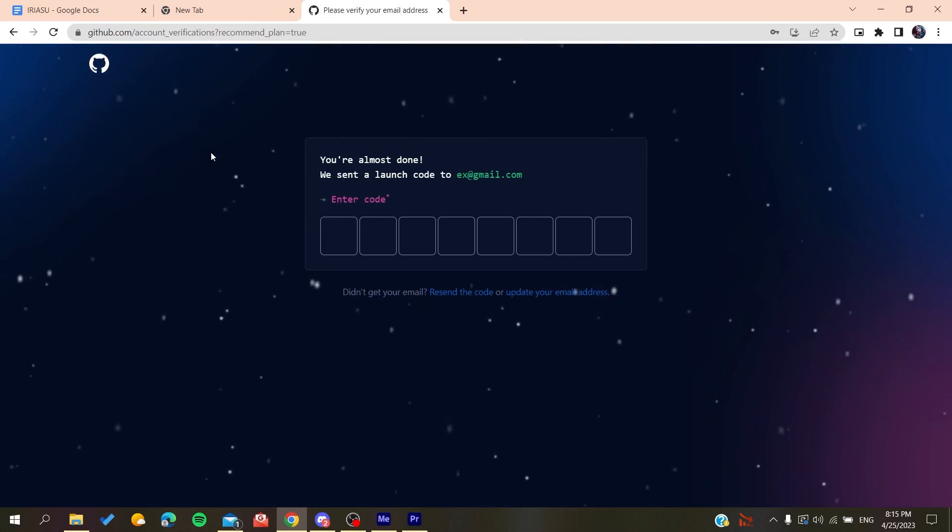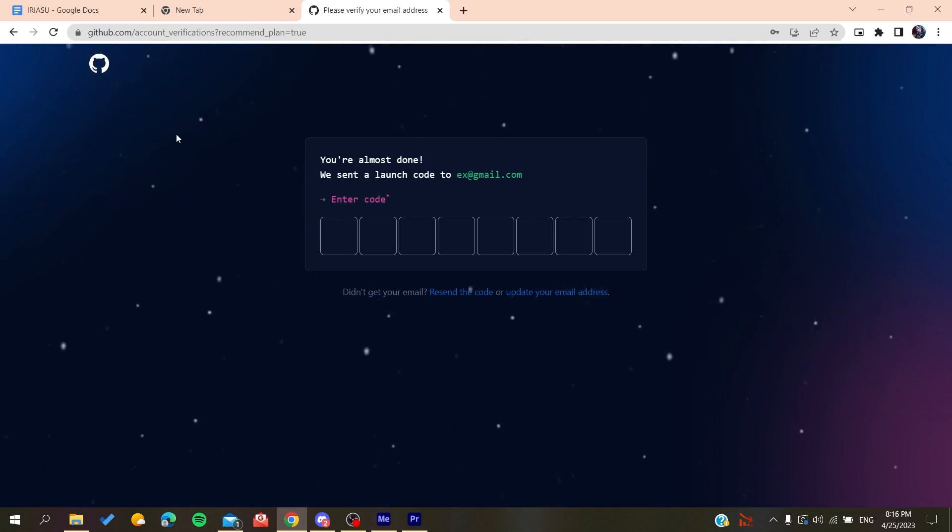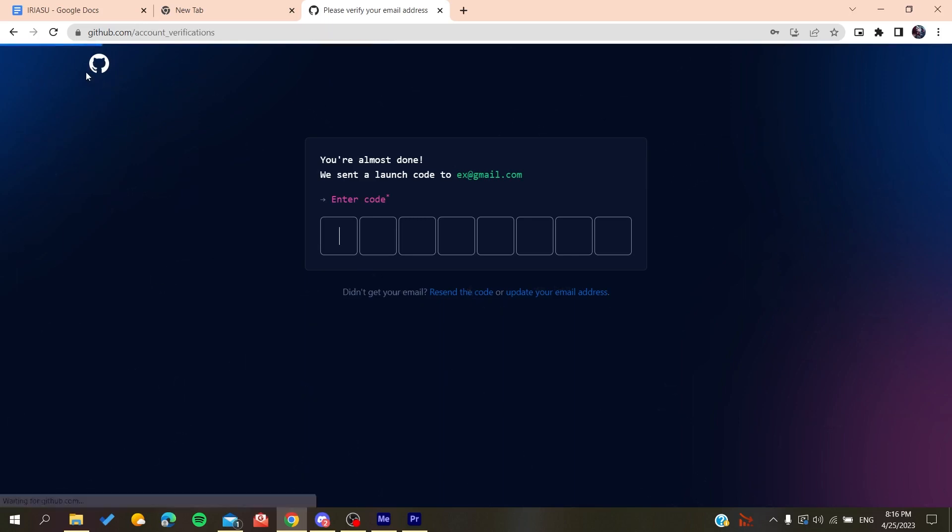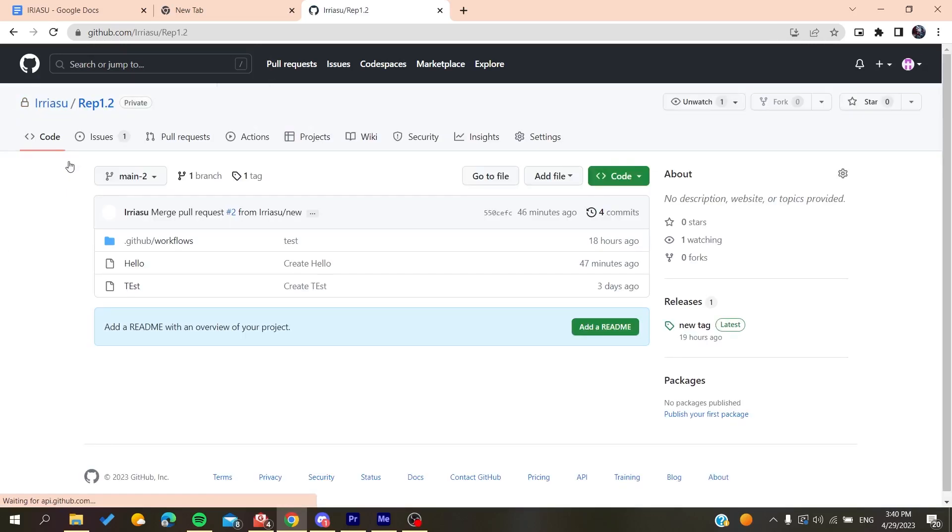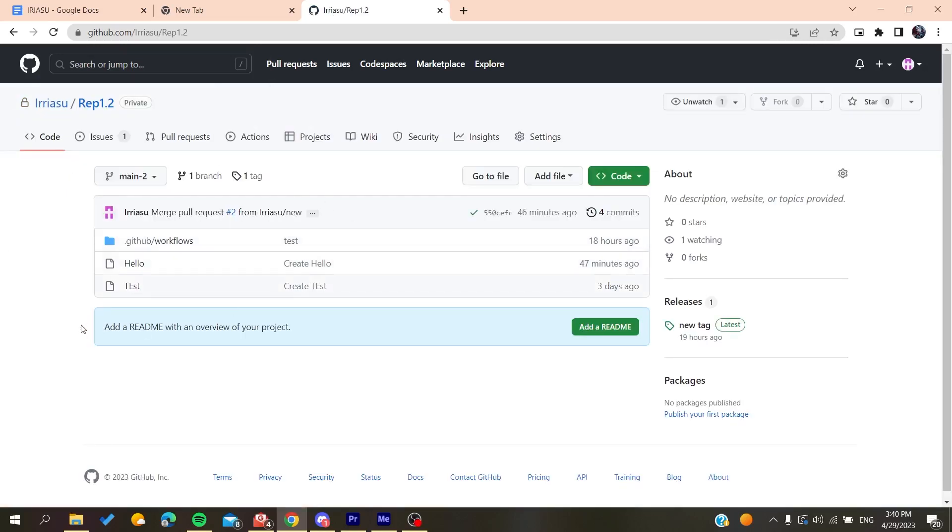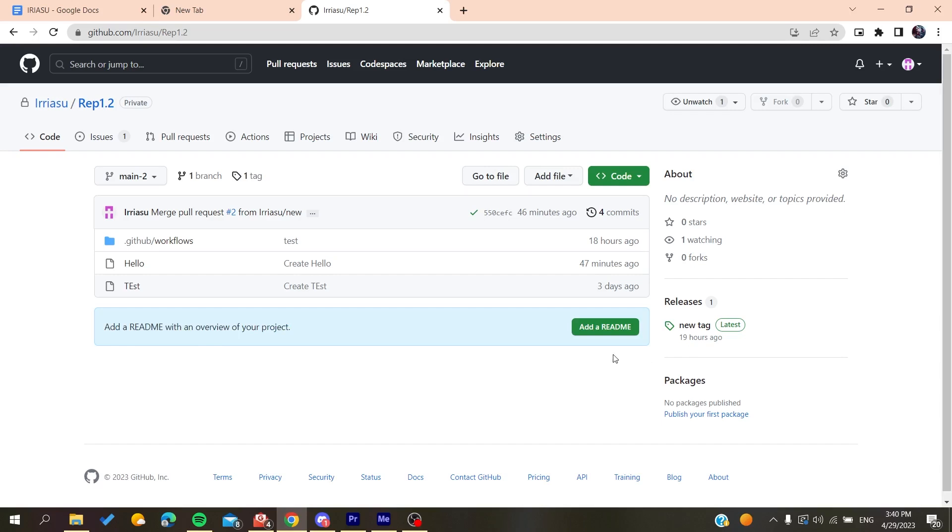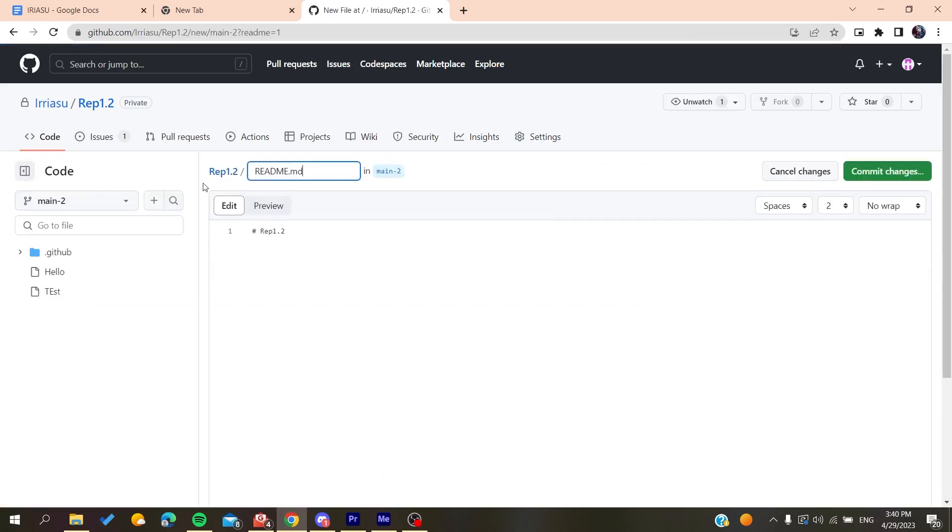And basically now all you need to do is to follow these simple steps. So basically now you will need, just after you login to your account, you need to go to repository. And now here we'll find 'add README with an overview of your project', so you click on add readme and it will create a readme file automatically.